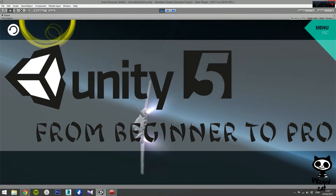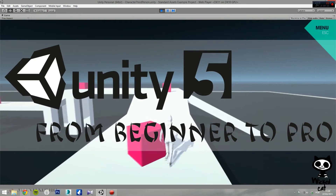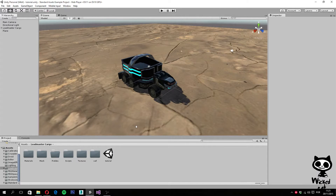Let's get started. Hello YouTube, I'm Pedro from the Wicked Cat team. On the last video, we finished our script to control our truck. Today we are going to create a third-person camera that will follow our truck as we drive it. If you enjoy this video, remember to leave a like, and if you want more Unity tutorials, remember to subscribe to our channel.